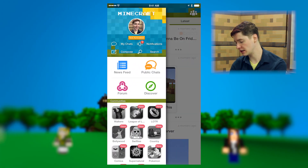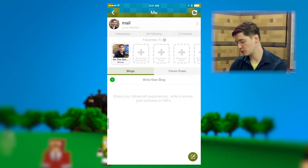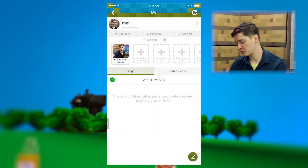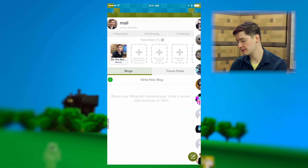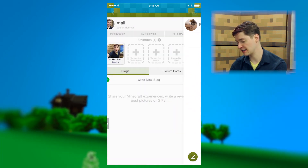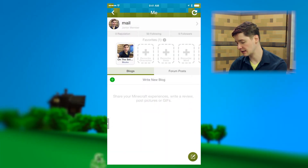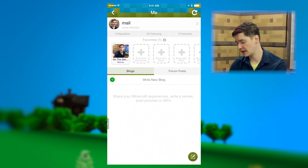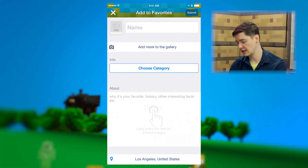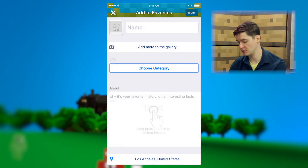On the home screen, you can click that to get to your profile. On your profile, you can find your reputation, who you're following, your followers, your favorites — your list of favorite things like blocks, items, characters. You can add a character, take a photo, take a screenshot — that's the sort of thing you do there. And then you also have your blog posts.